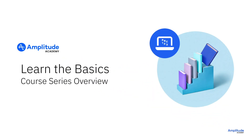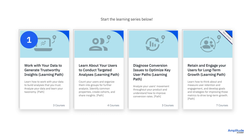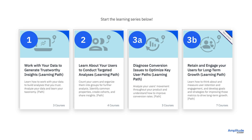This course series targets Amplitude customers that want to fast-track their adoption of Amplitude Analytics. The courses and sessions included in this series walk you through topics that are essential to your success in effectively using Amplitude. Follow the courses in the prescribed order to get comfortable working with your data in Amplitude, and to find more value in the features available to you.